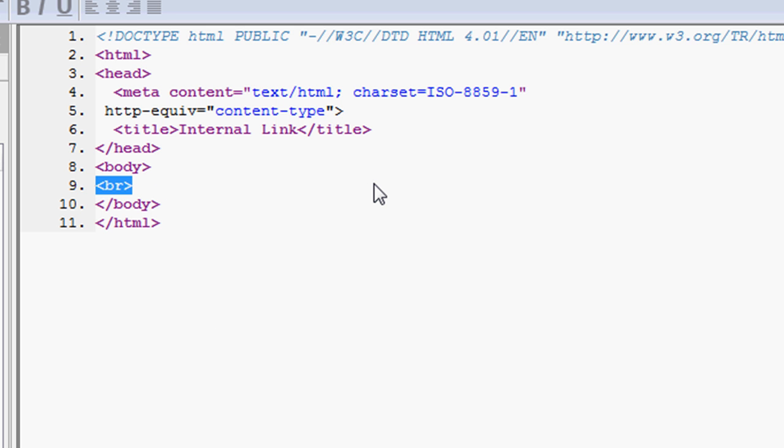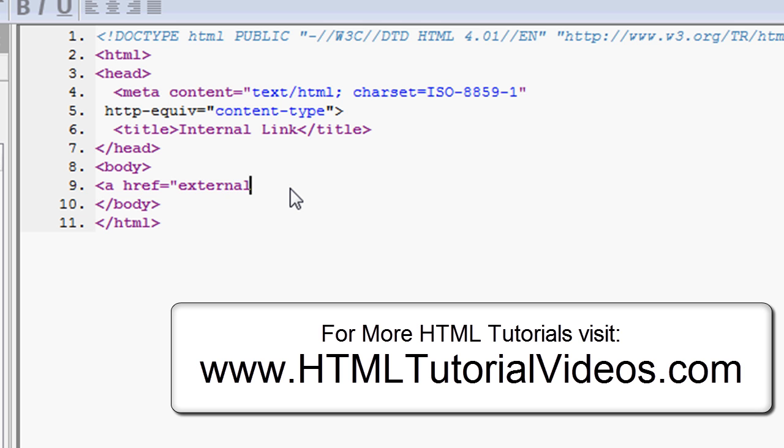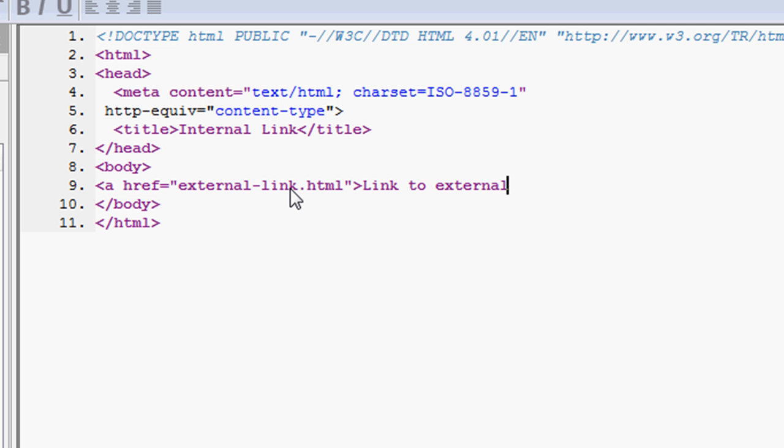Now let's go and create that link, and we're going to go a href equals, and we had called our previous file external link, I believe it was, dot html. Close the quotes, and this will be link to external link page. Let's open, and let's close this tag.